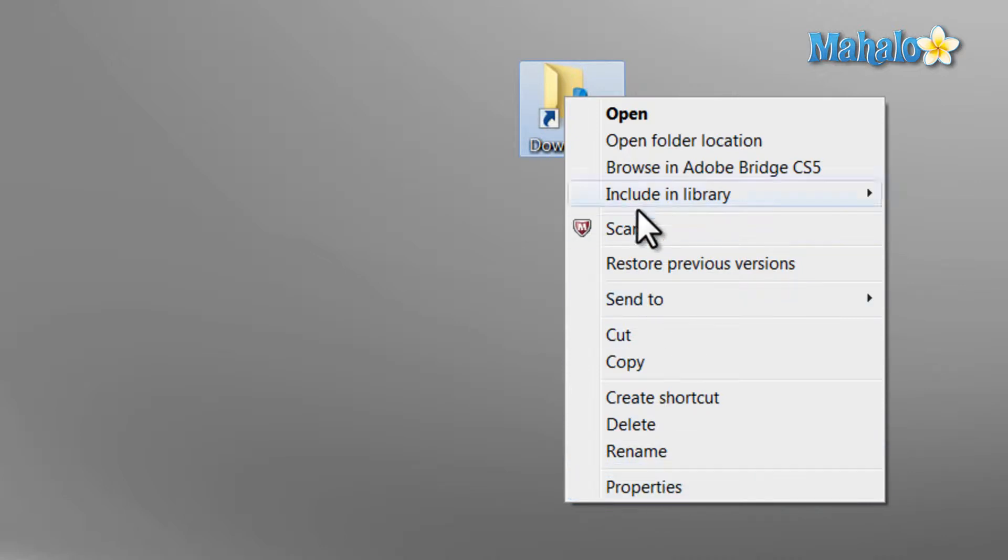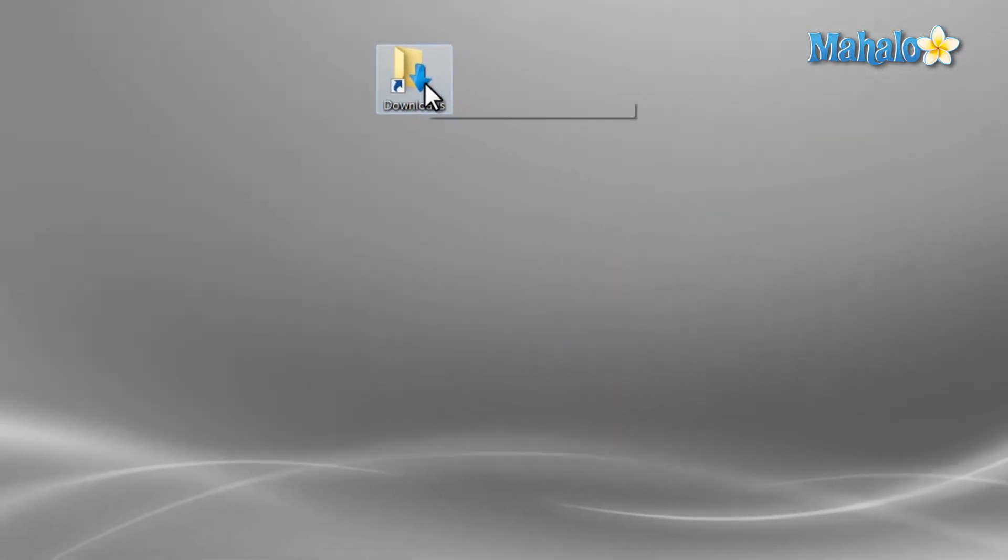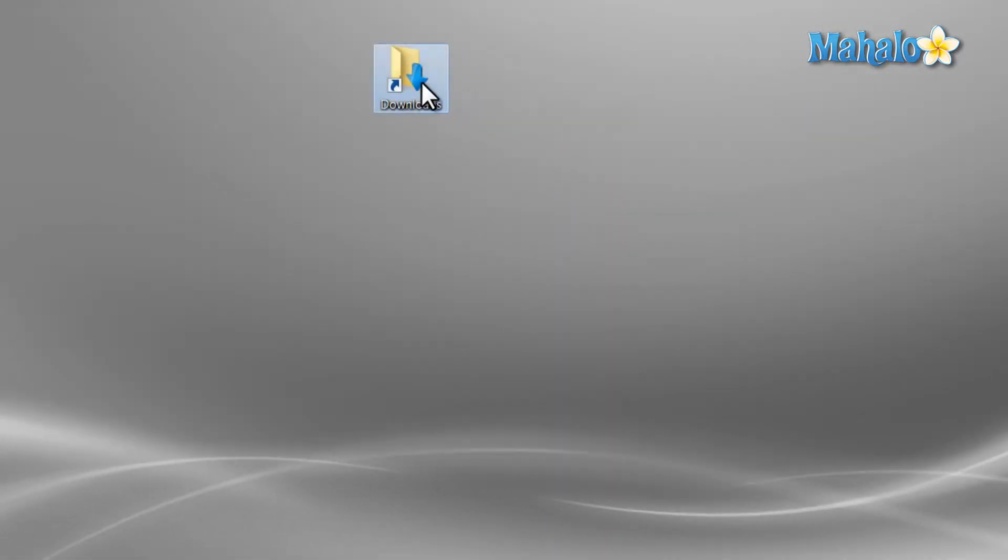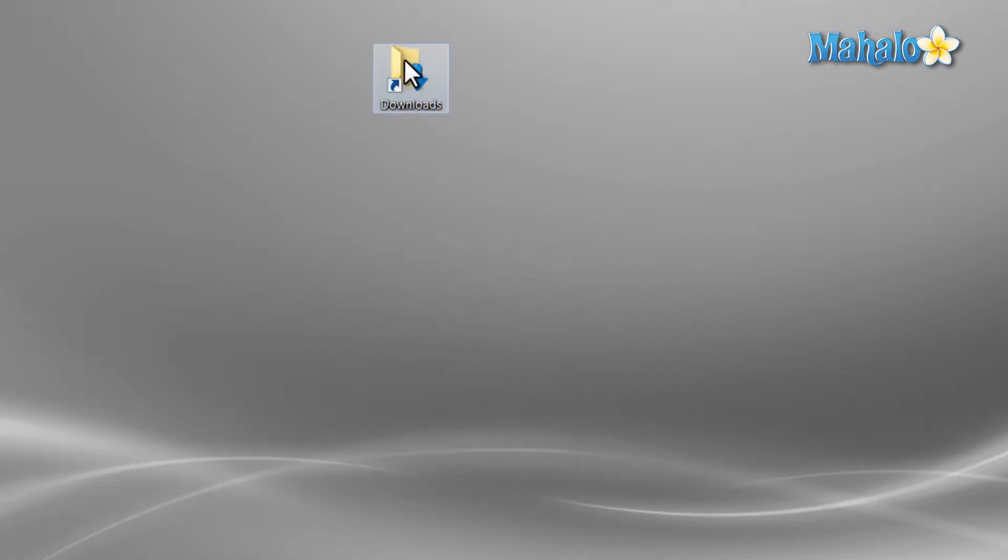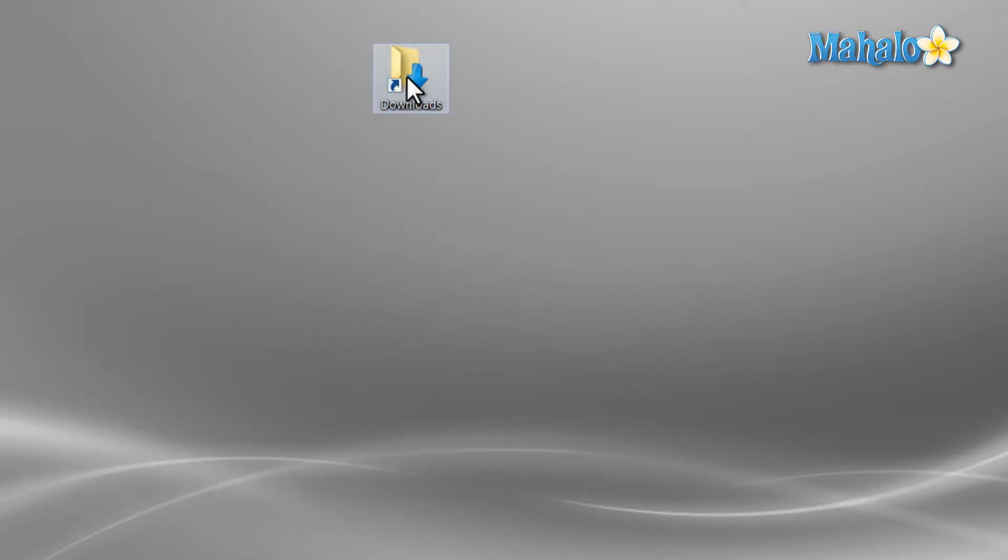To open or execute items on the desktop, just left click twice on any icon. Also, make sure when you double click that both clicks are close together, for example like this.